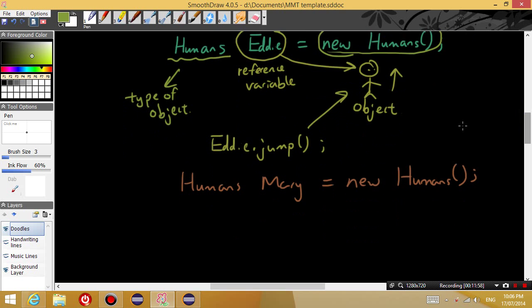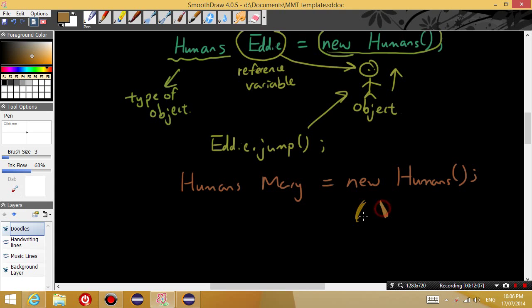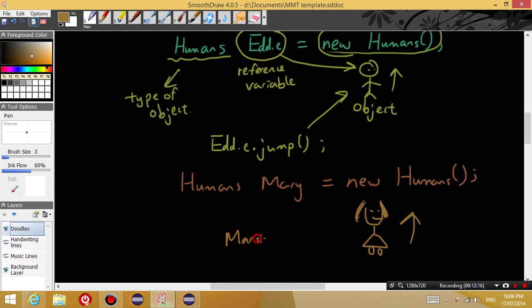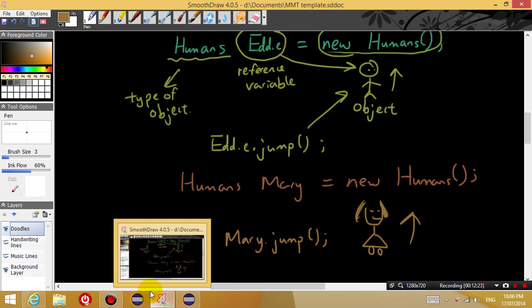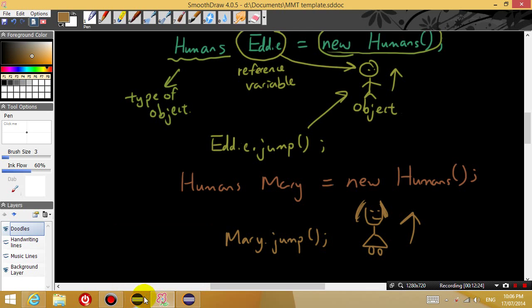So when we say Eddie.jump, only this human is going to jump. But if we want Mary to jump, then we have to say Mary.jump. And that's going to make Mary jump.